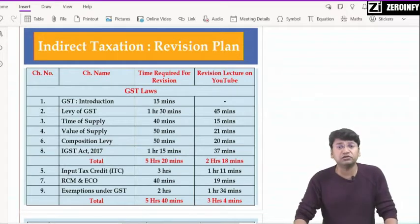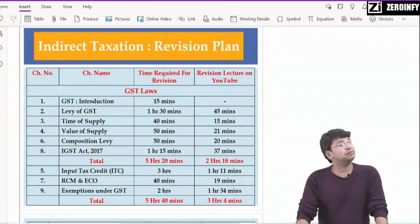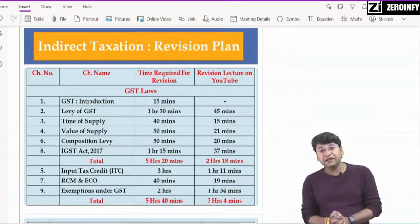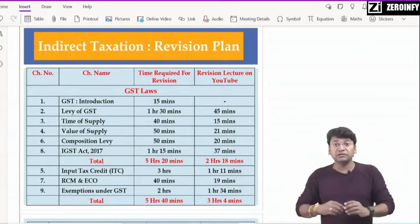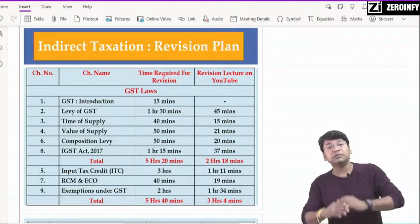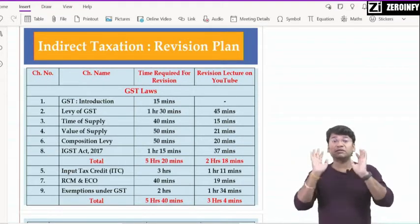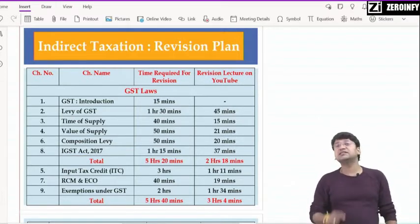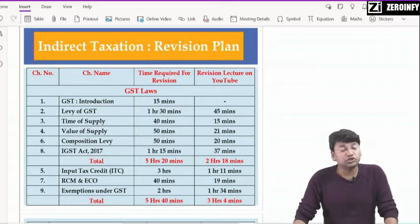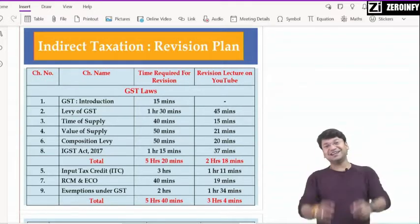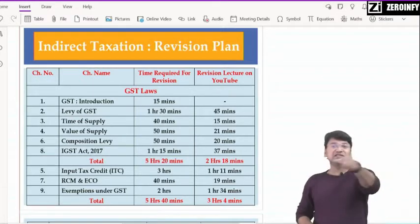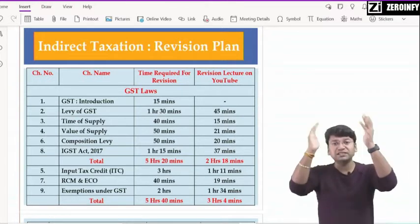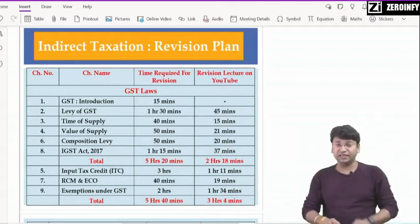सबसे पहली बात — जब आप 4th of December 2020 को direct tax का paper देके आएंगे, दोस्तो, direct tax एक बहुत बड़ा heavy paper होता है। तो definitely आपको mind को शांत रखना पड़ेगा DTX paper के बाद। DTX paper में क्या हुआ, paper कैसा हुआ — उसके बारे में नहीं सोचना है। जल्दी से जल्दी indirect tax पढ़ने बैठना है, और आप शुरुआत कर सकते हैं revision lectures के साथ — वो ही revision lectures जिन्होंने माहौल बनाया था, उनसे शुरुआत करिए so that आपकी speed बन जाएगी और पिछले paper को भूल के पूरा focus indirect tax पर लगा पाएंगे।